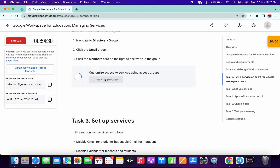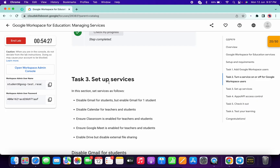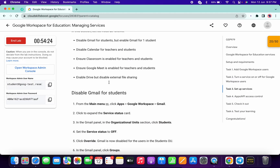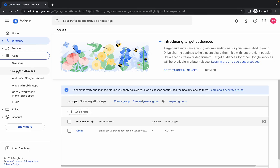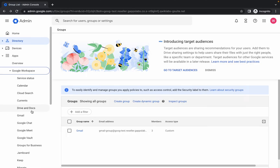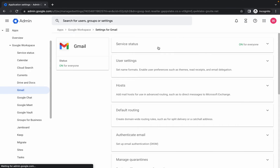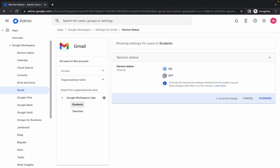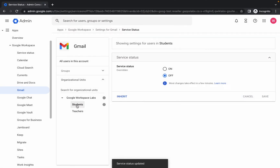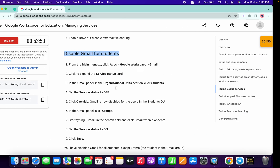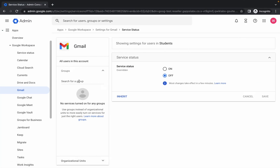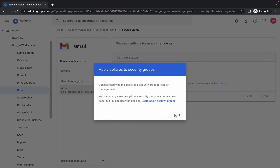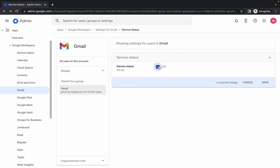Task number three is a little bit tricky, so please watch carefully. We have to disable Gmail for Students. Click on 'Apps', then 'Google Workspace', then choose 'Gmail'. Click on 'Service Status', choose 'Students', then click 'Off', then 'Override'. In Gmail we have selected Students and Off. Now click on 'Groups', search for the group by scrolling down, copy the Gmail group name, paste and select it, then click 'Close', check the checkbox, and click 'Save'.